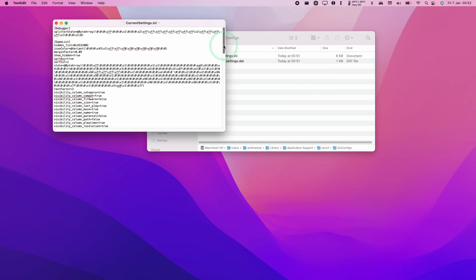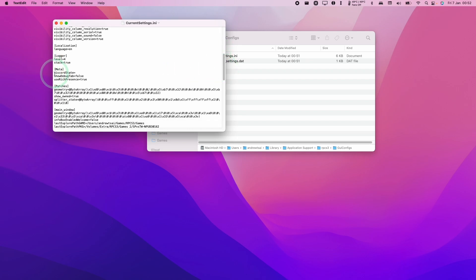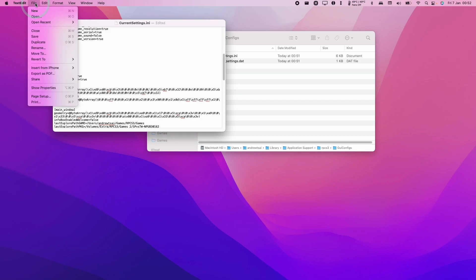Once we've opened up TextEdit, scroll down and find the show debug tab equals false section here. I'm going to erase this and type in the word true instead. Once that's edited I'm going to press File and then Save.